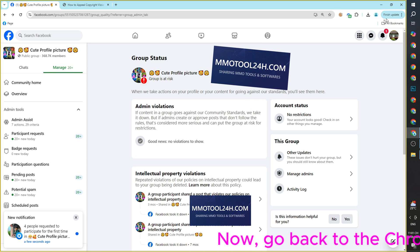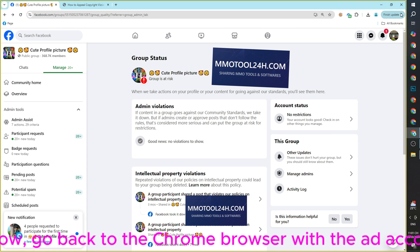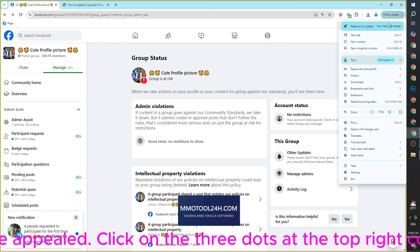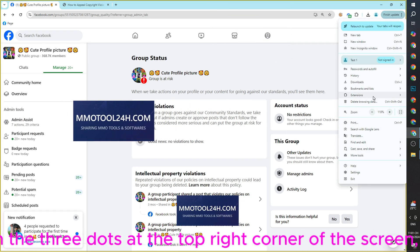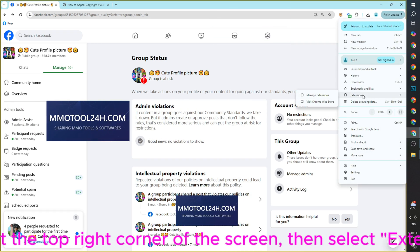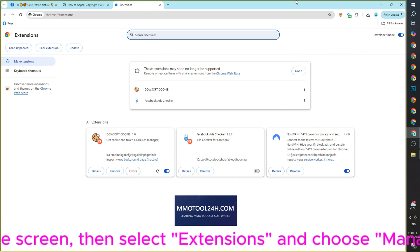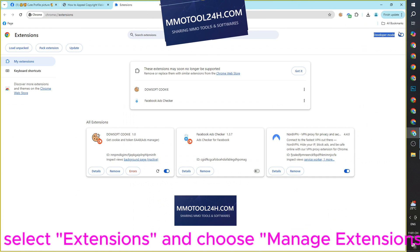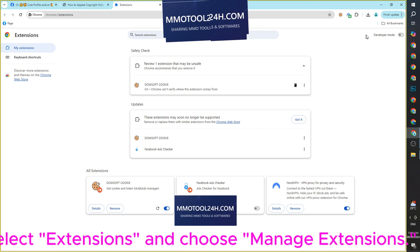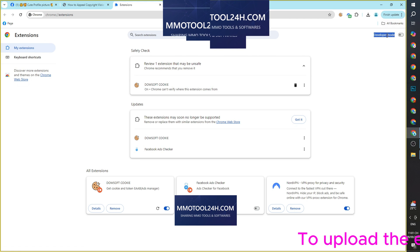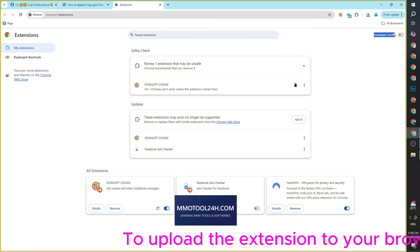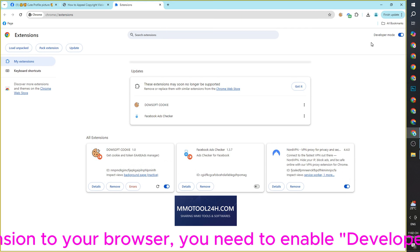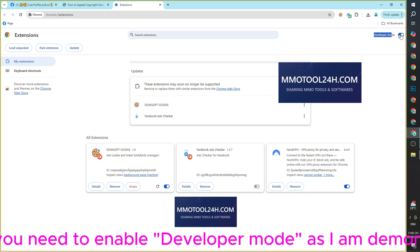Now go back to the Chrome browser with the ad account that needs to be appealed. Click on the three dots at the top right corner of the screen, then select Extensions and choose Manage Extensions. To upload the extension to your browser, you need to enable Developer Mode as demonstrated.